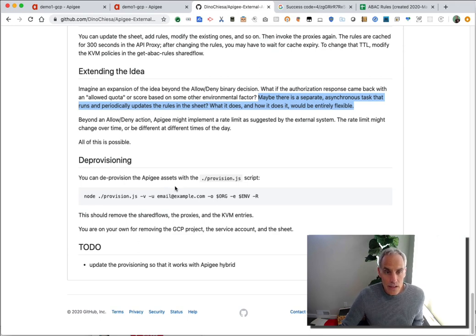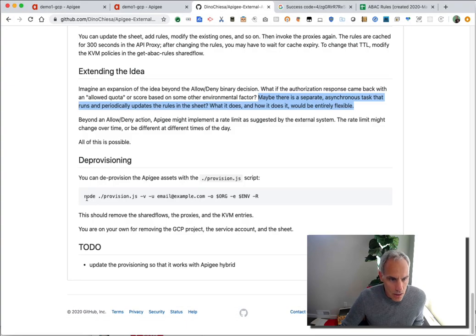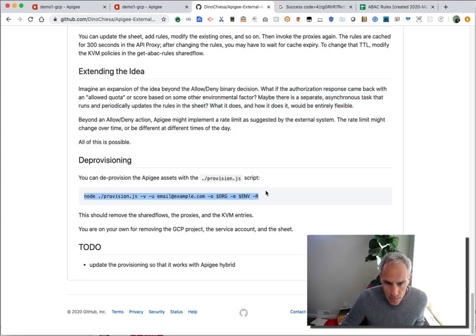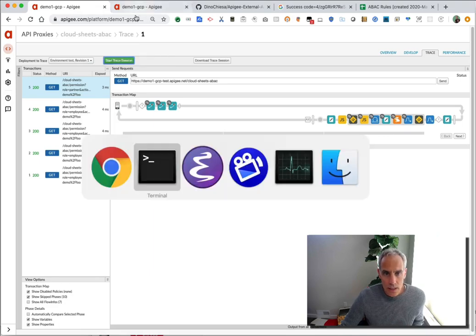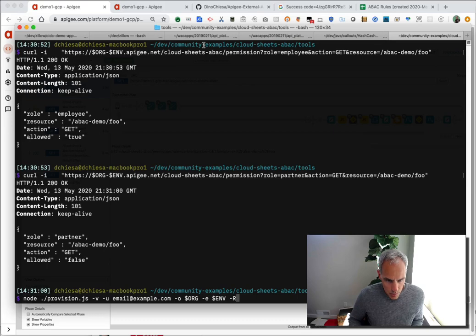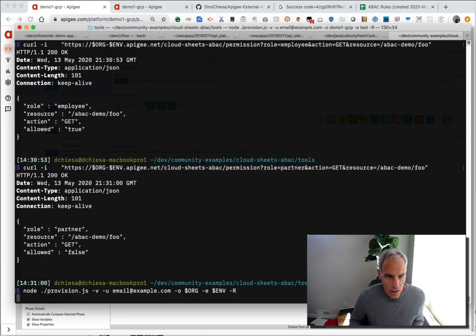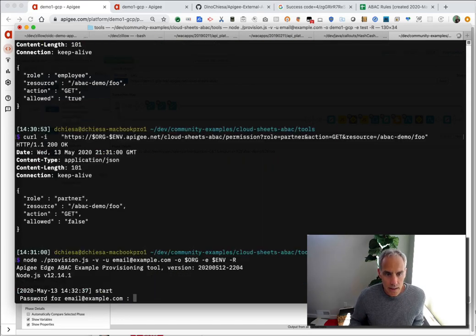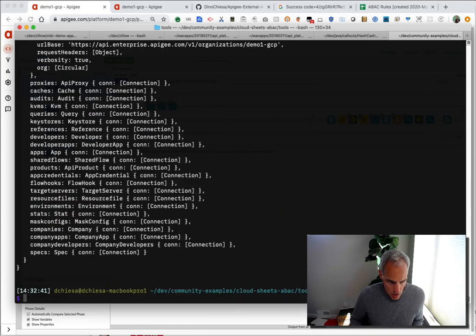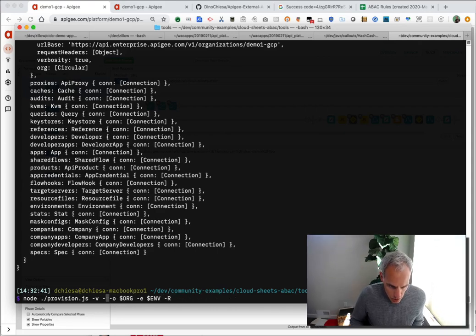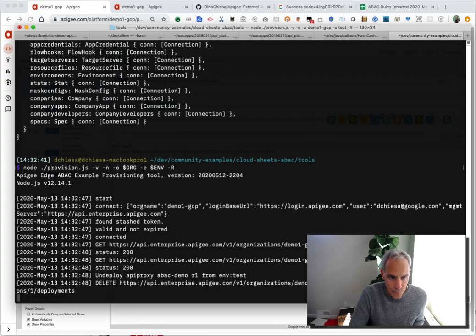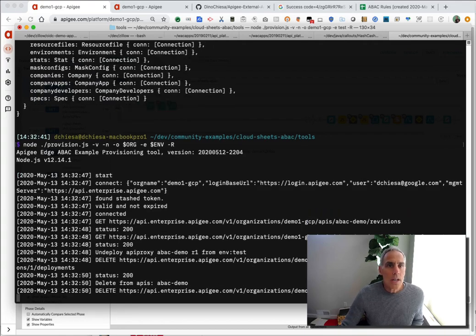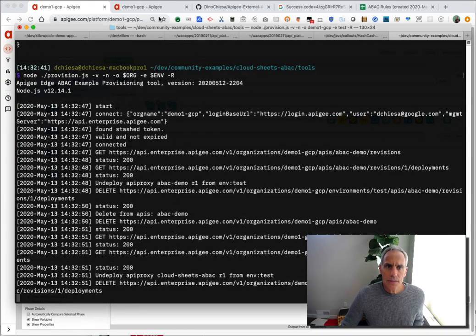The last thing you might want to do is clean up some of these things. So I'll just go through that now. I can turn all this off. Just stop the trace session and then deprovision things just by running the same provision script with a dash R option. And it'll go down and tear everything down. I think what I want is not the example user, but my own username. It'll tear everything down. And that's about it for today.